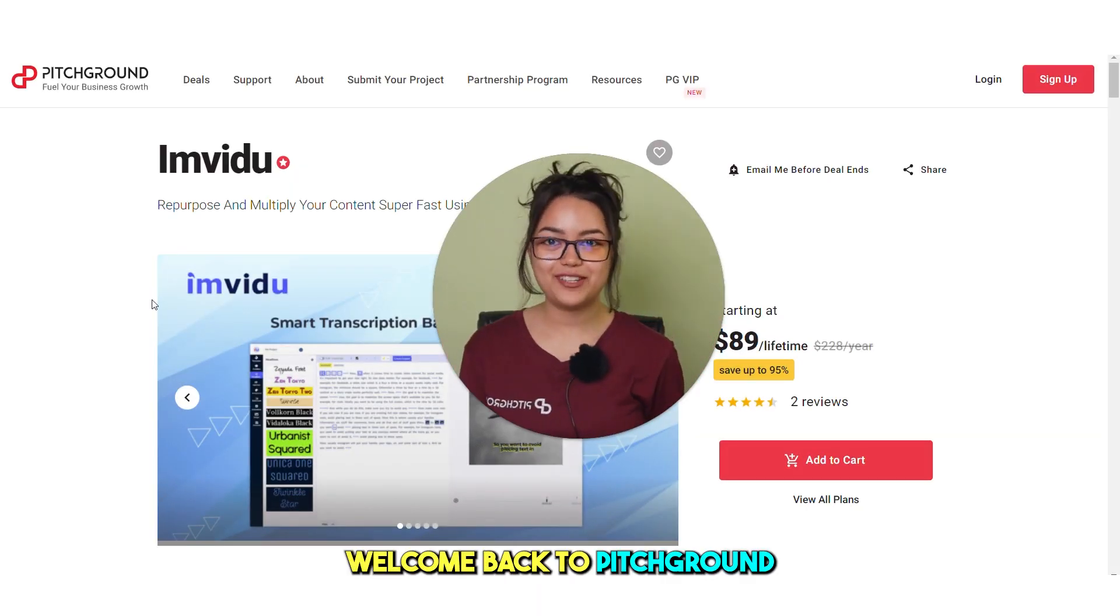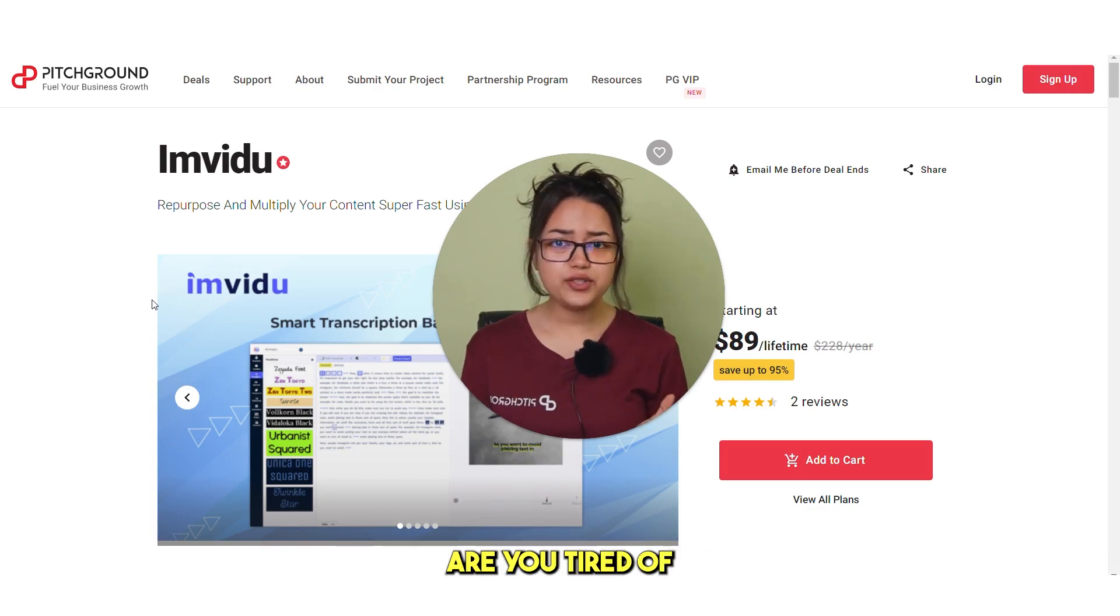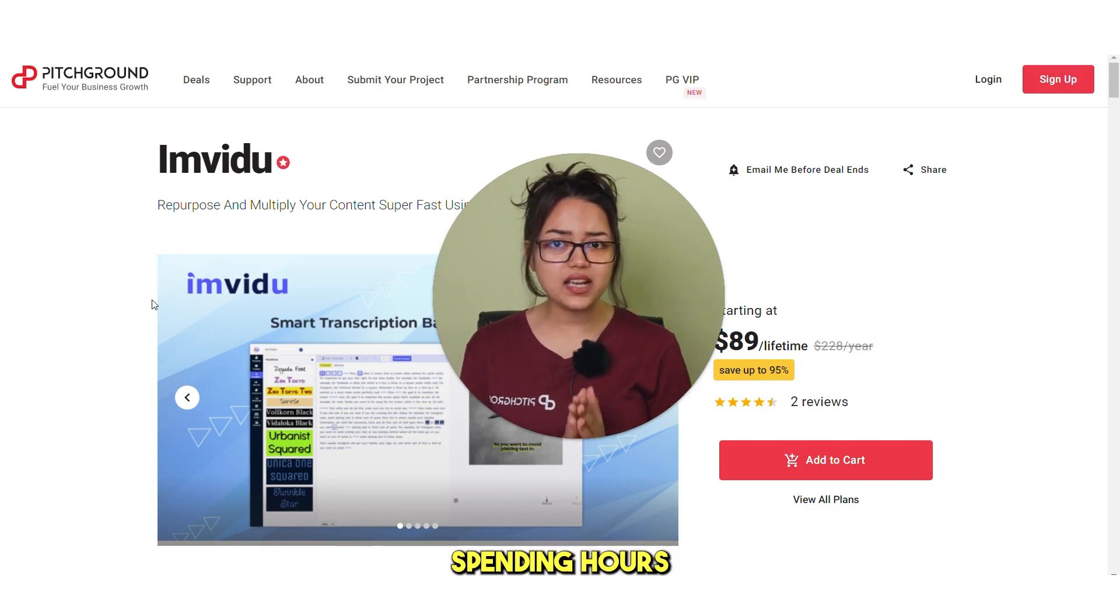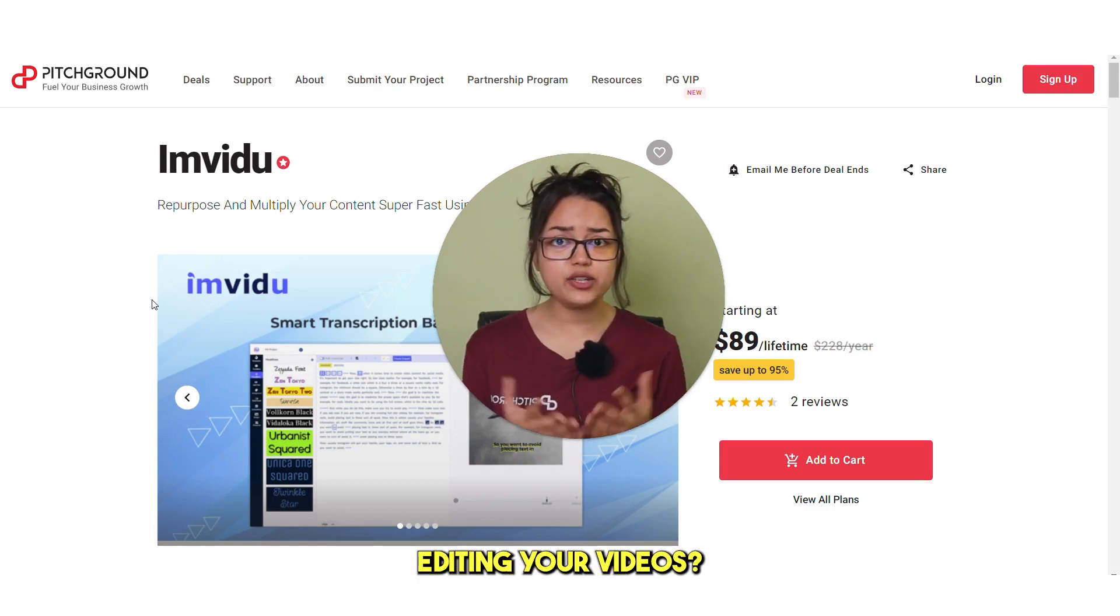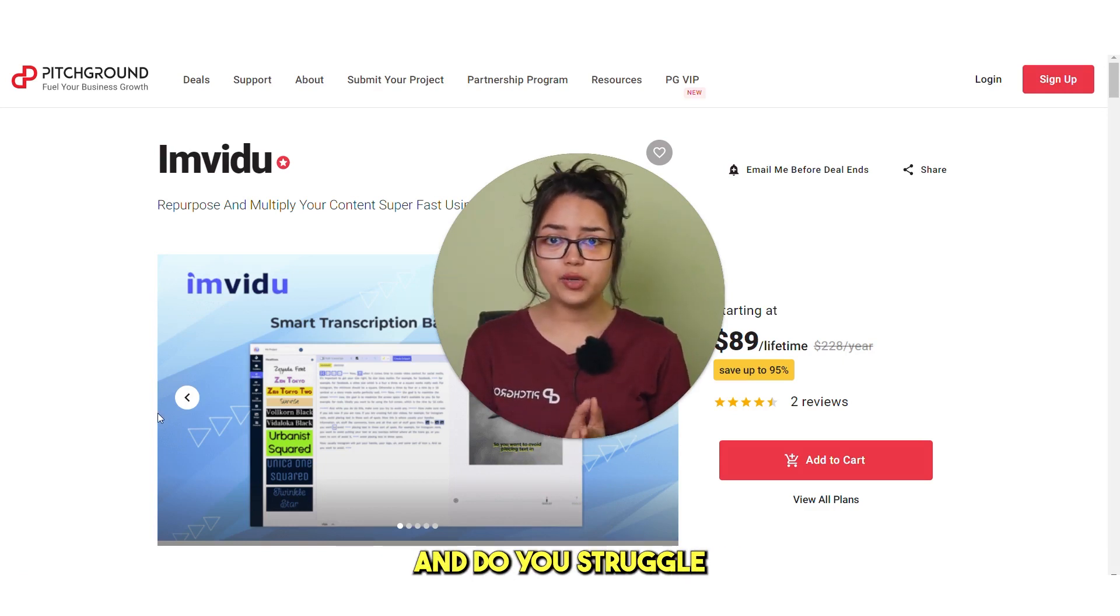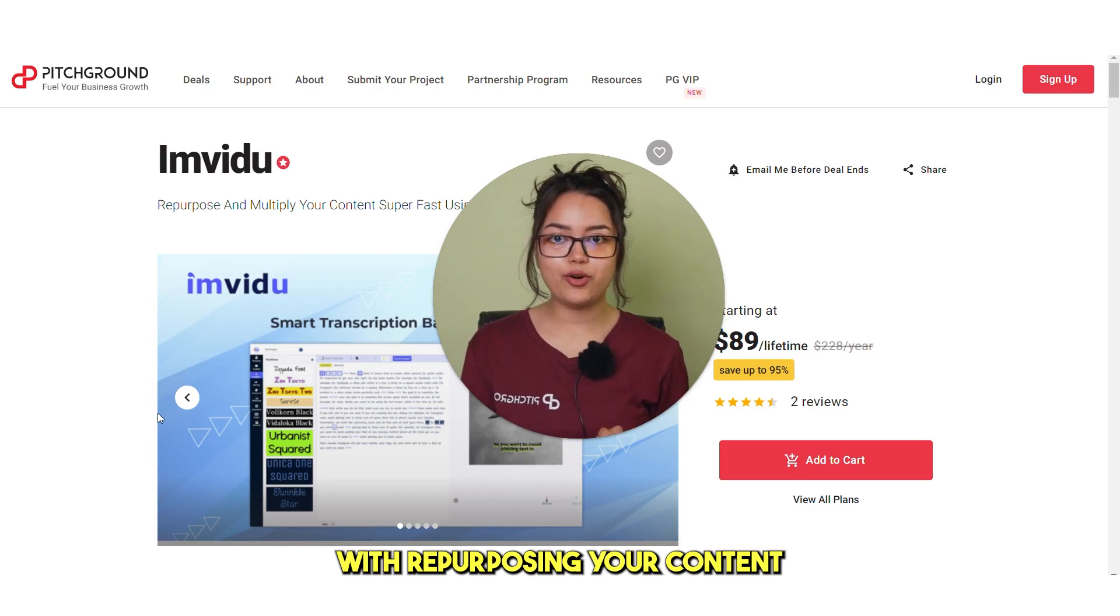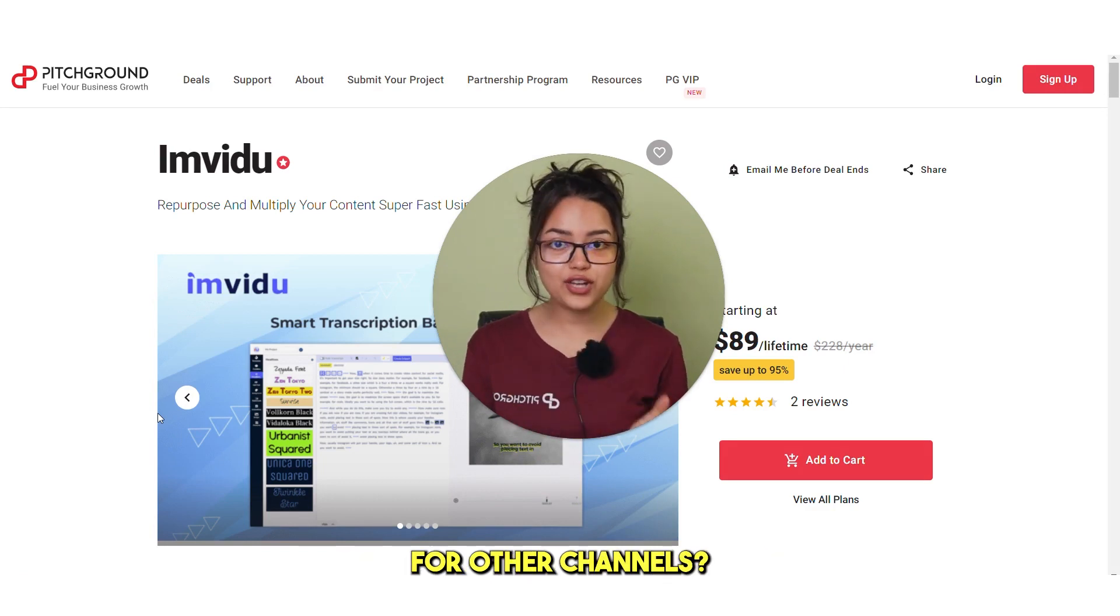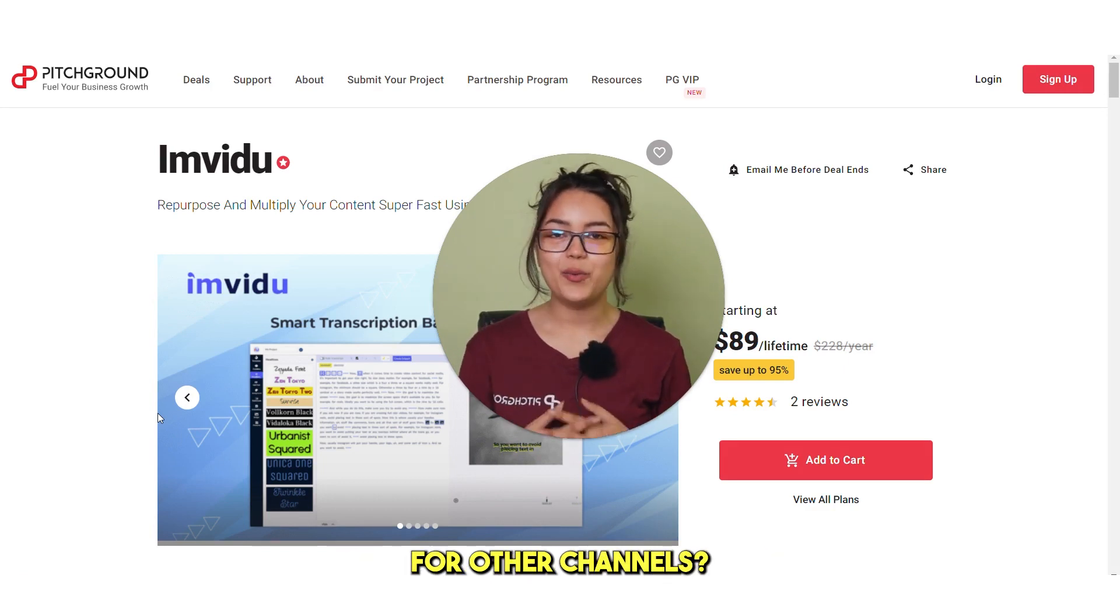Hi guys, welcome back to Pitch Ground. Are you tired of spending hours editing your videos? And do you struggle with repurposing your content for other channels?